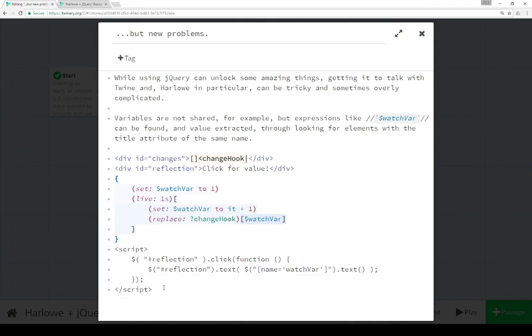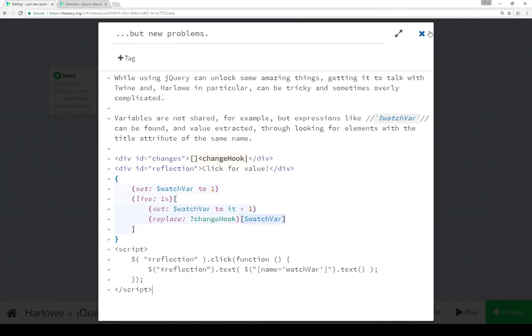And again, this is a sort of complicated way of going about trying to exchange information between Harlow and jQuery, which, as I mentioned several times now, can often be very tricky and is overly complicated because they're sort of two different dialects of language that don't often talk together and probably shouldn't most of the time anyway.